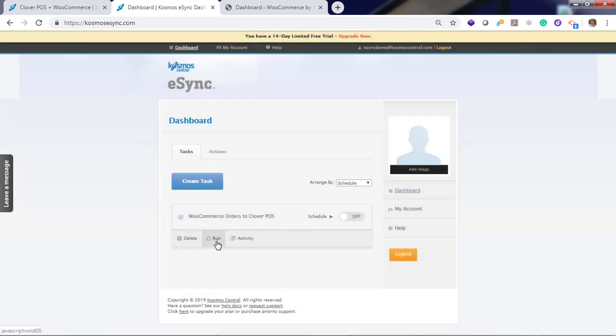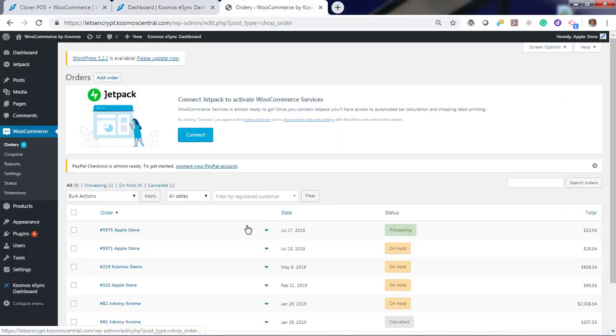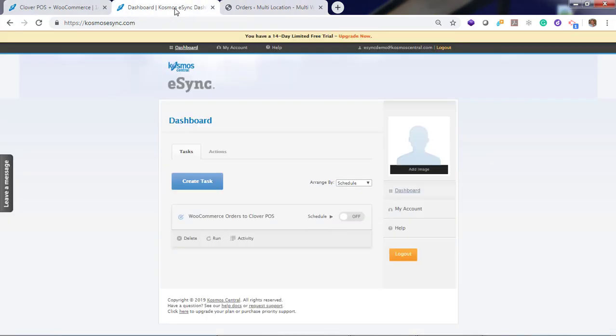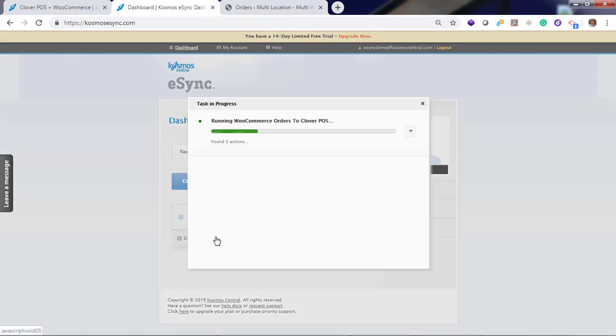For now, I'm going to run on demand. But first, let's see if we have any orders to process in WooCommerce. In WooCommerce, we have one order in processing status. So now, let's go back to eSync and run our task on demand.